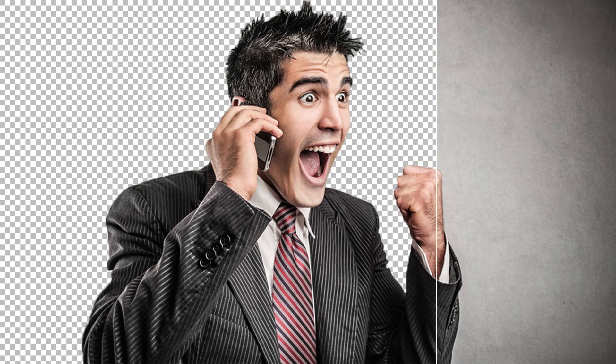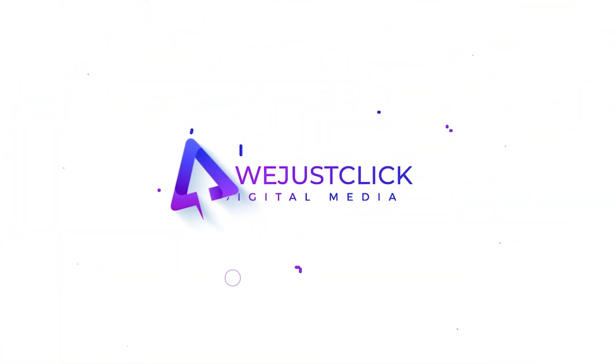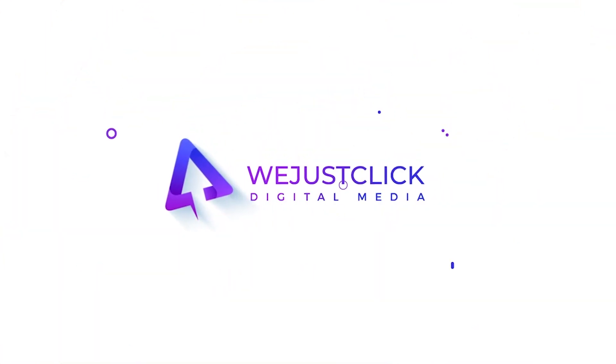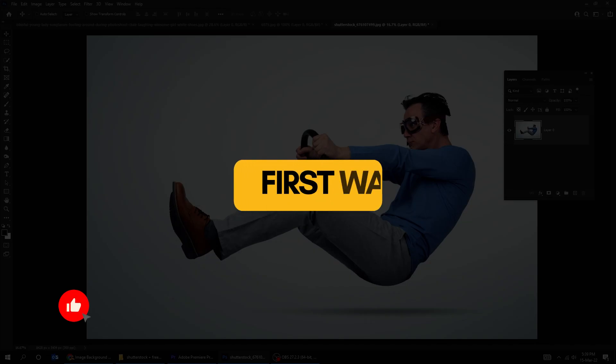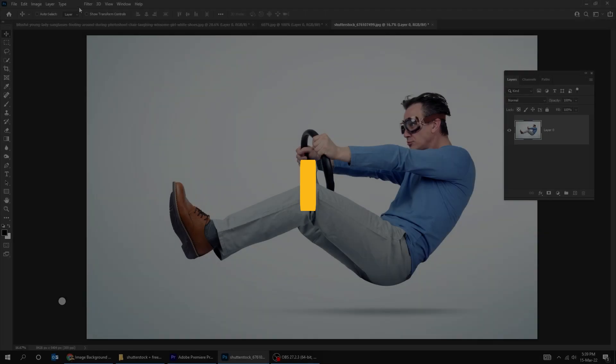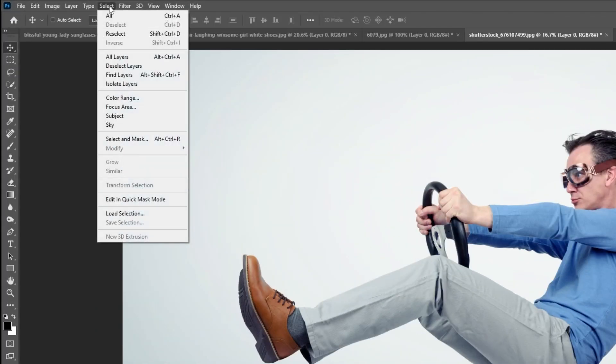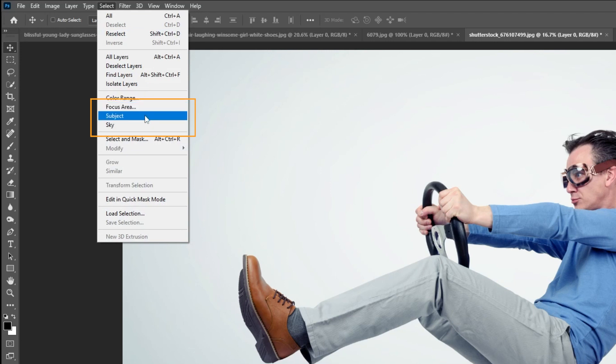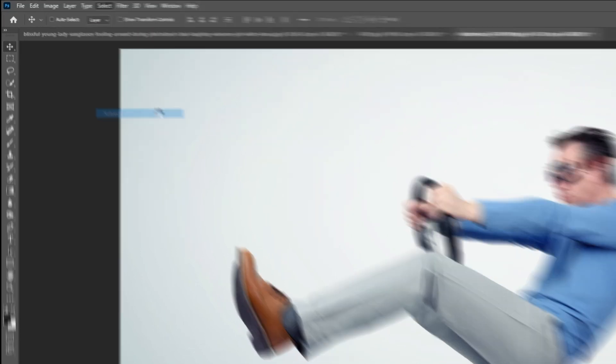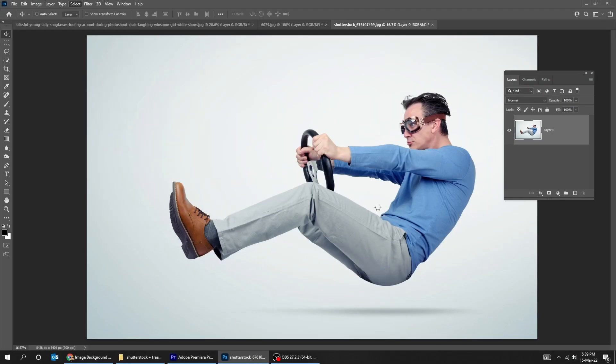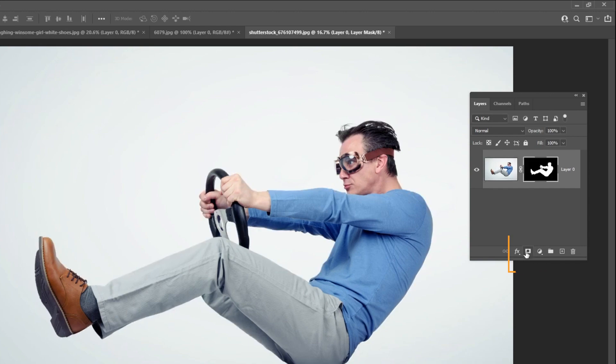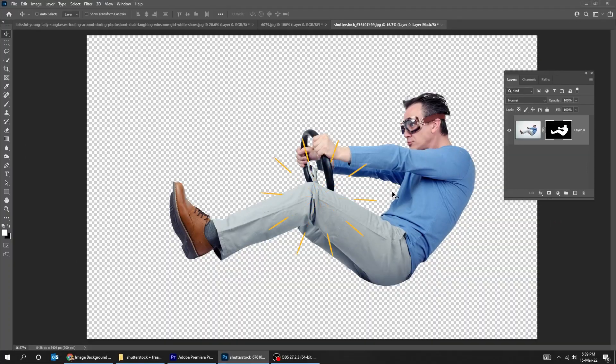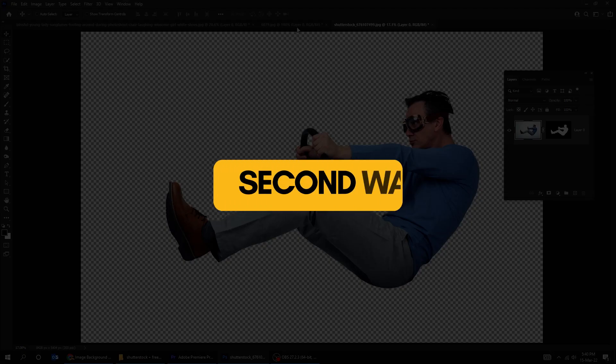Let me show you 3 ways to remove background easily in Photoshop. Go to select and choose subject. Add a layer mask. That's the easiest way, but some images need more work.